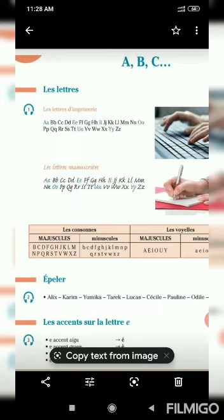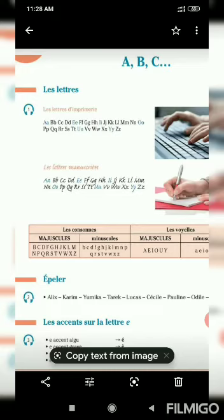I will repeat again. The letters: A, B, C, D, E, F, G, H, I, J, K, L, M, N, O, P, Q, R, S, T, U, V, W, X, Y, Z.